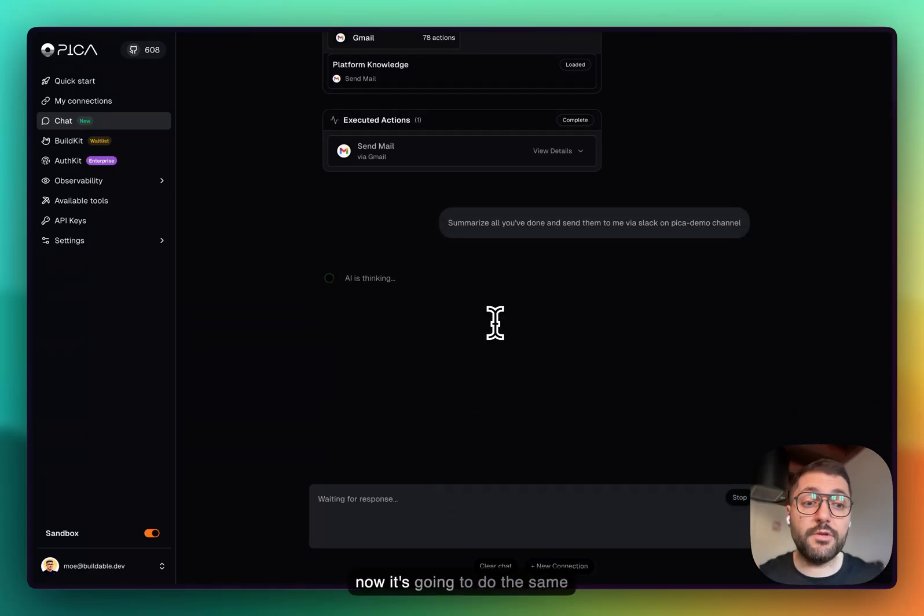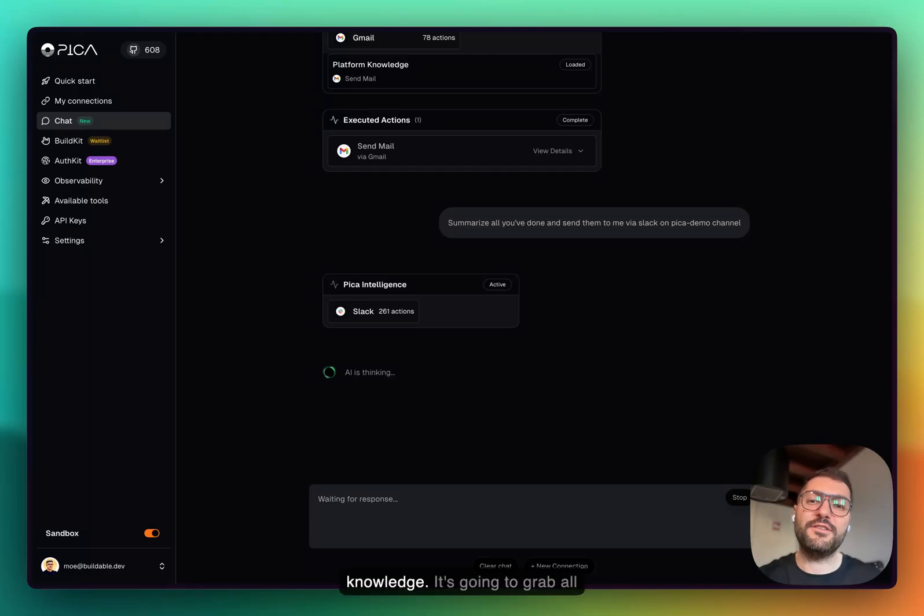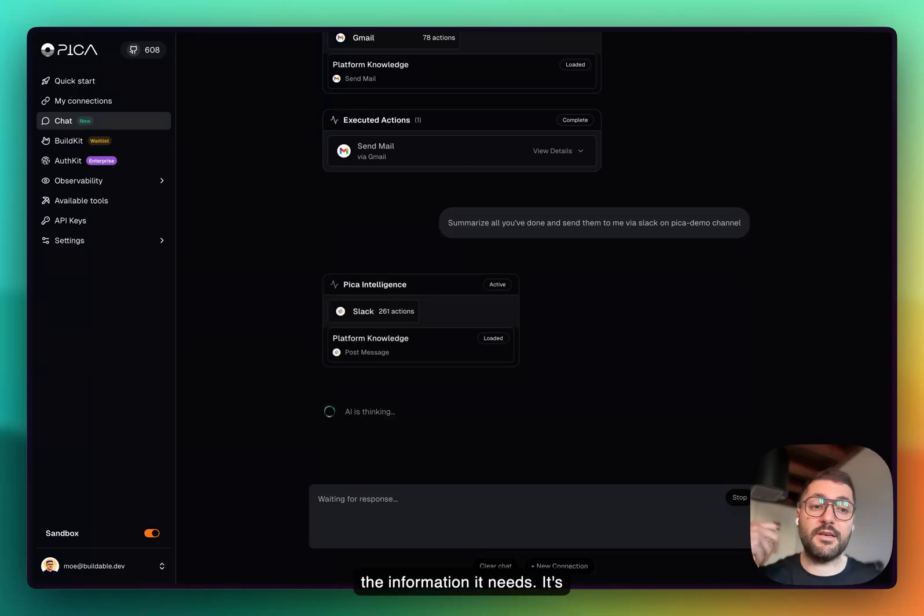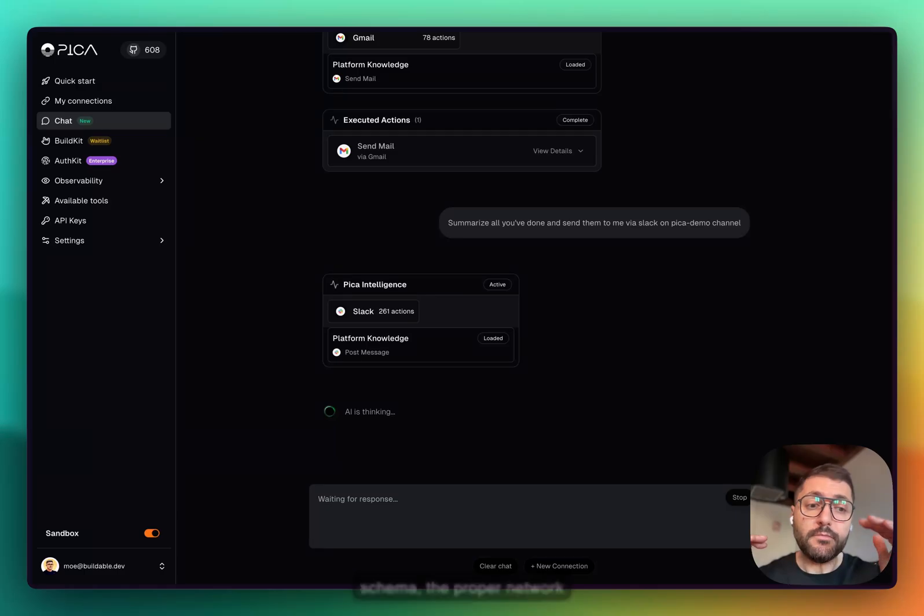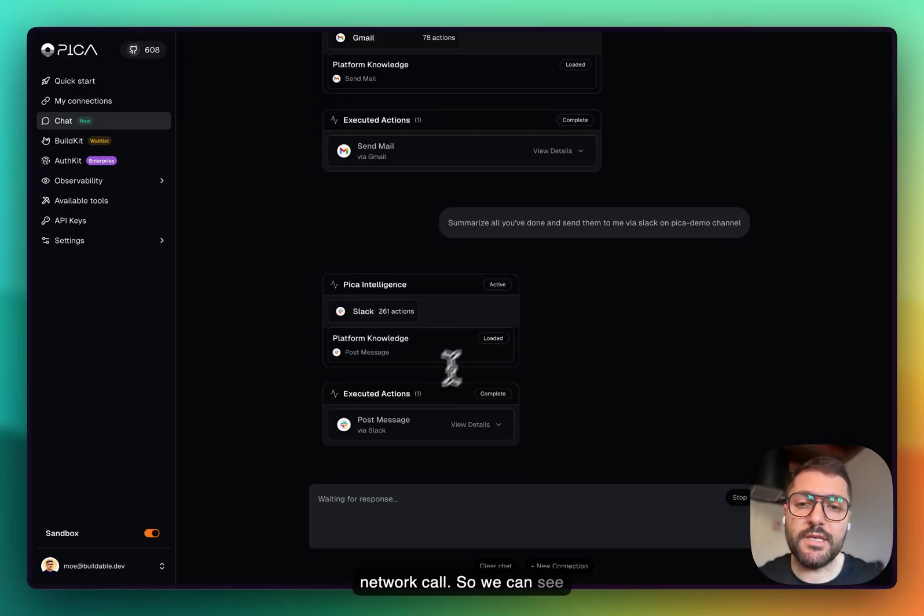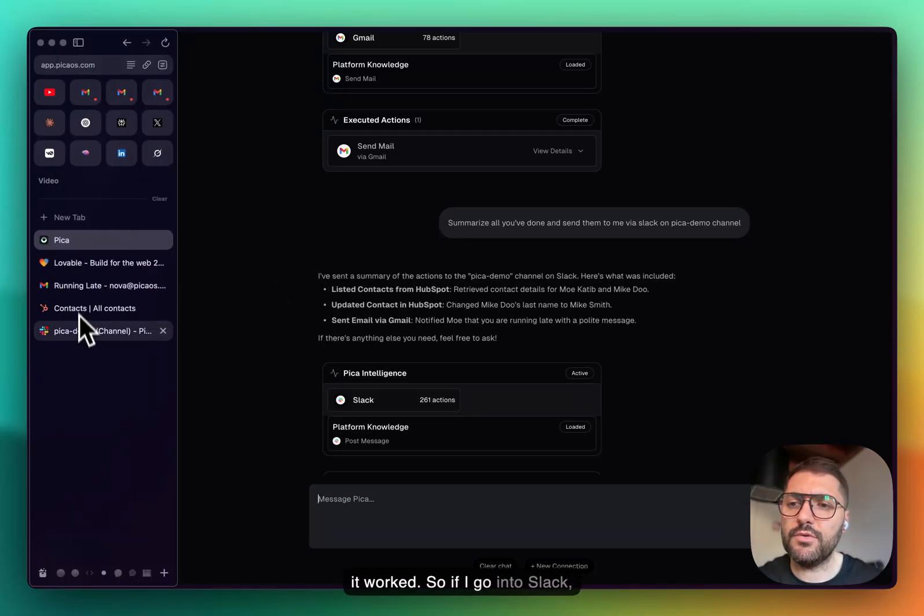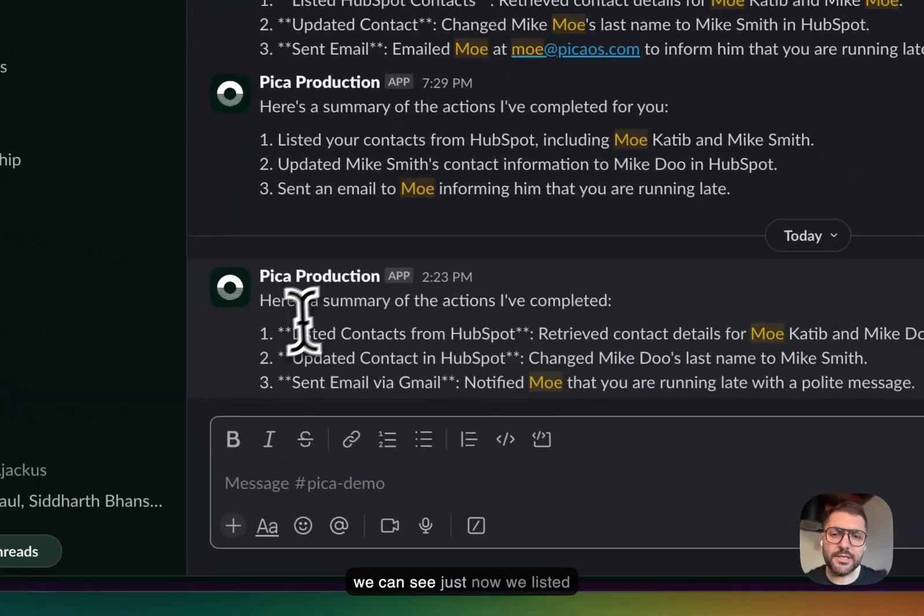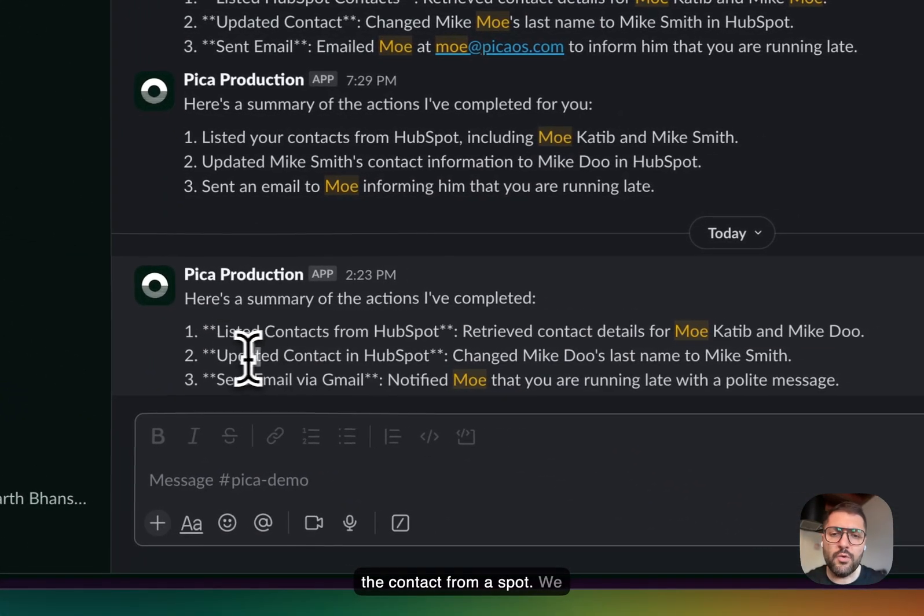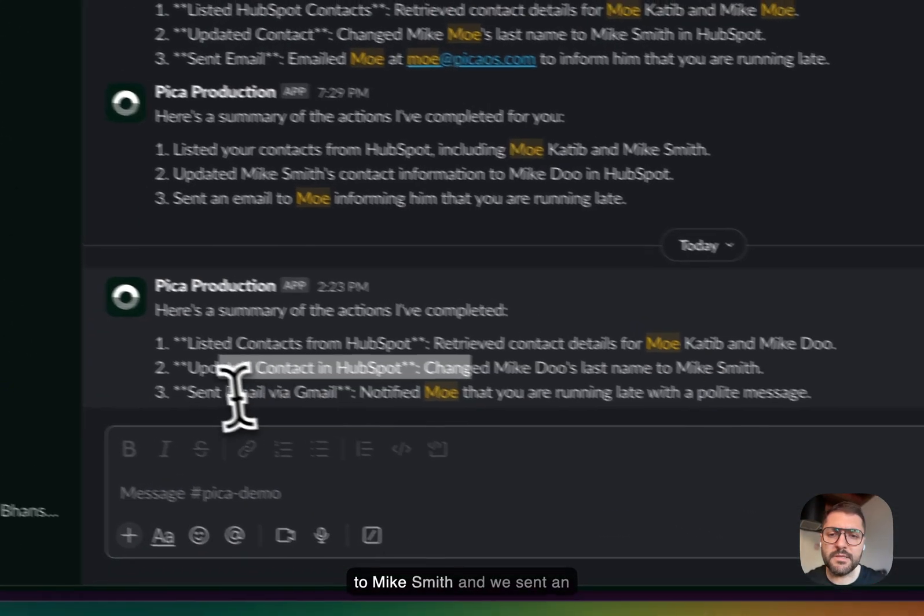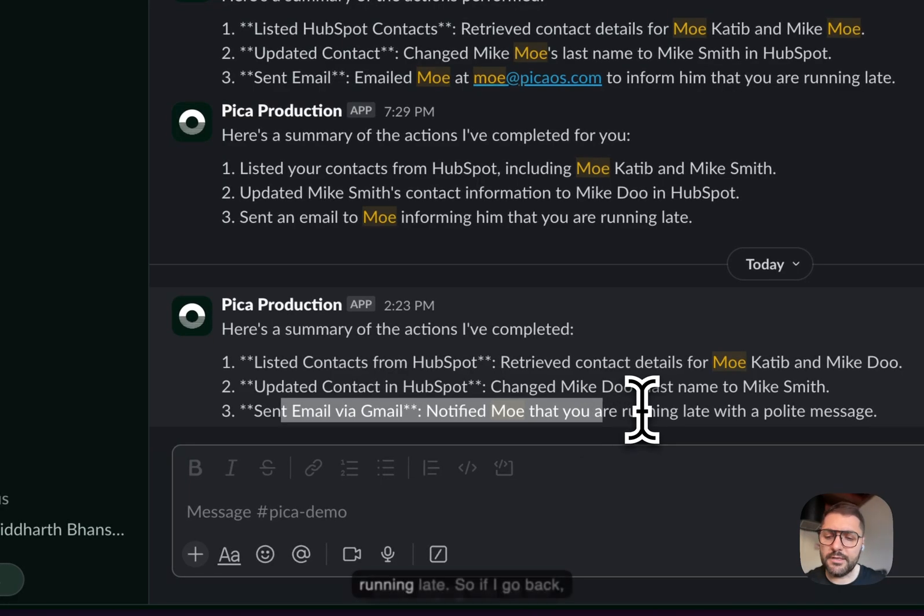Right now it's going to do the same thing. It's going to tap into the knowledge, grab all the information it needs, construct the proper schema, the proper network call. Pika will perform the network call. We can see here that it did exactly that and it worked. If I go into Slack, we can see just now we listed the contact from HubSpot, updated the contact Mike Doe to Mike Smith, and sent an email saying that we are running late.